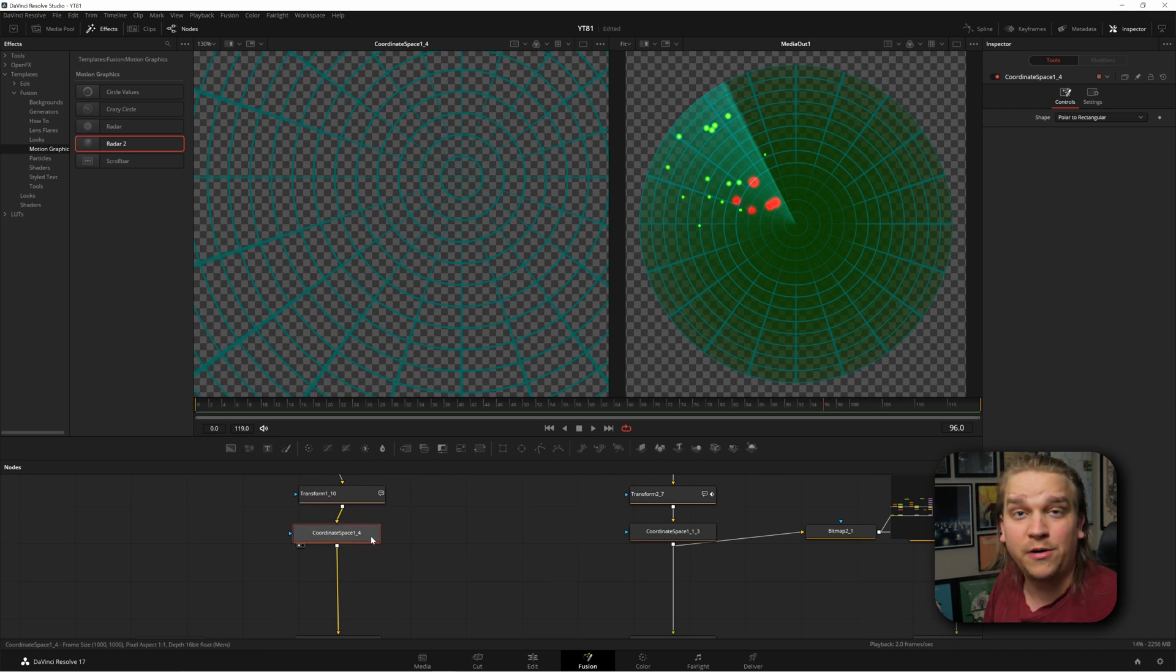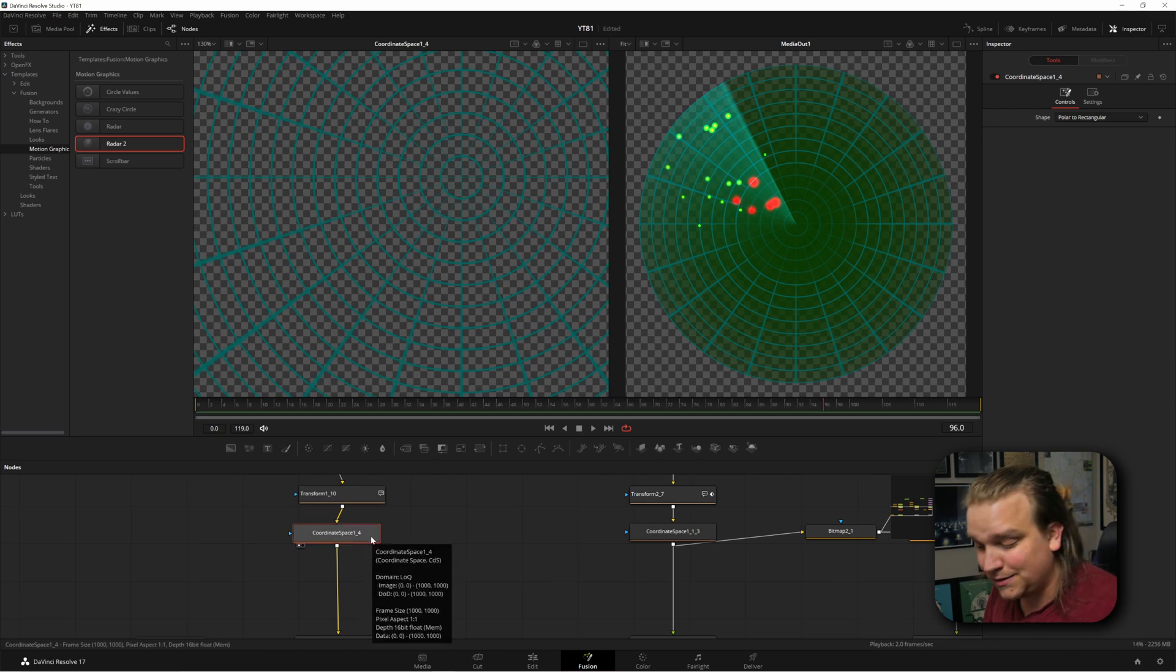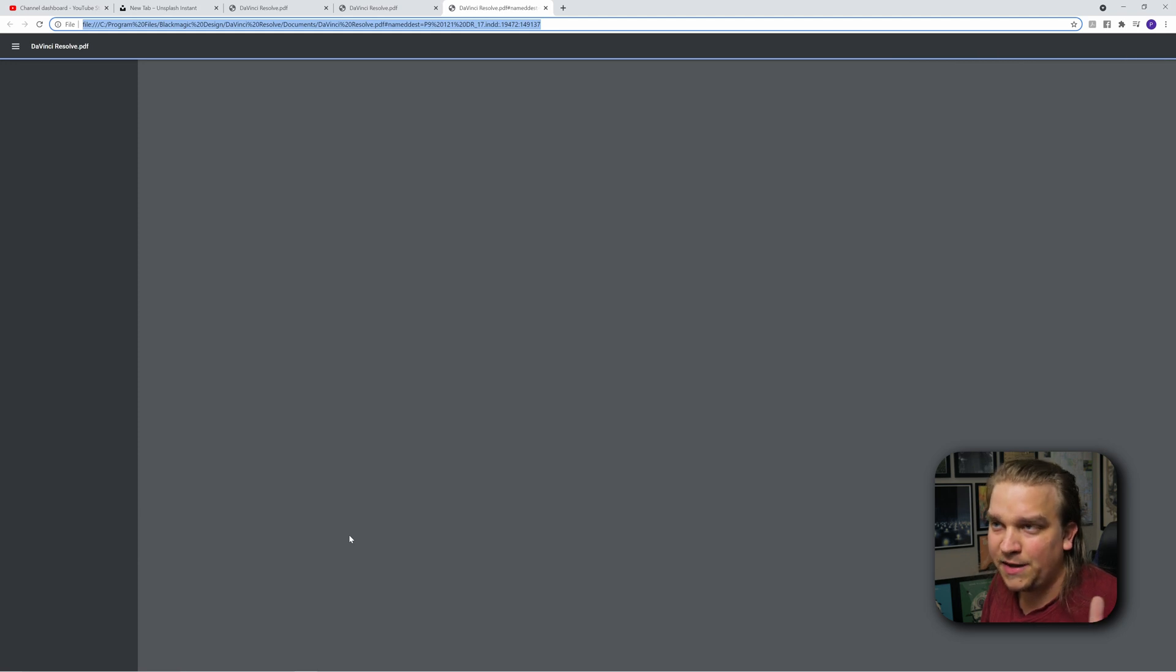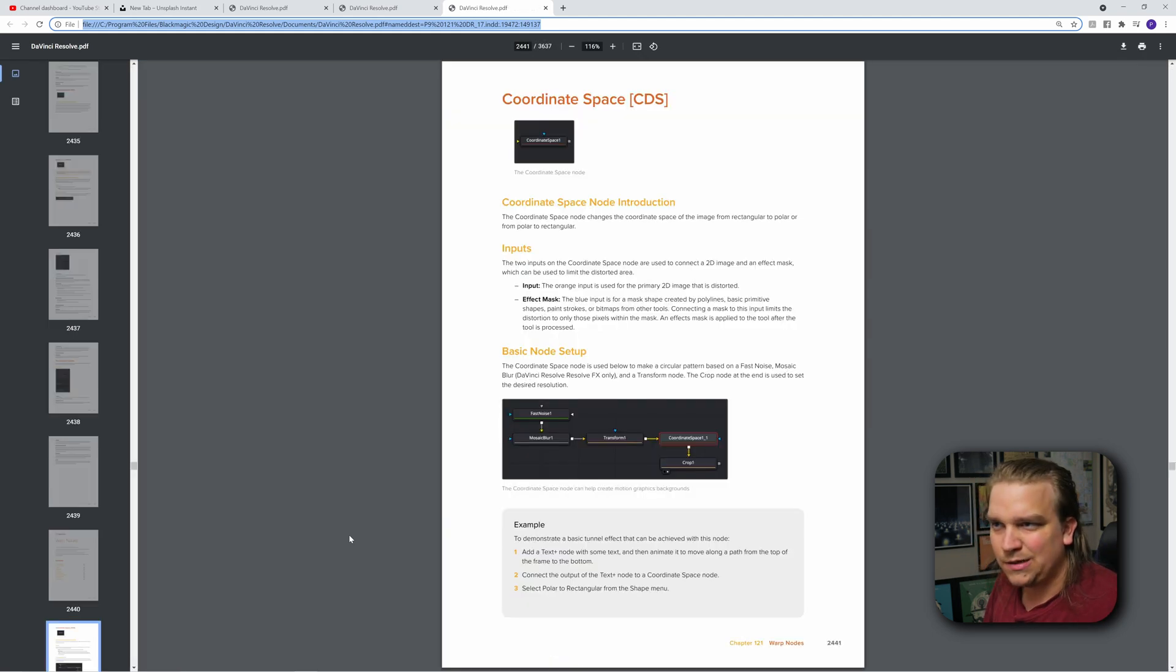and you say, I don't know what coordinate space does, select the node, press F1. It opens up the manual, takes you right to coordinate space, and you can read about it, mess with it, learn what it does, and then make something cool in the Fusion page.